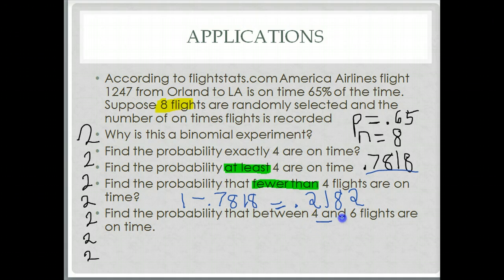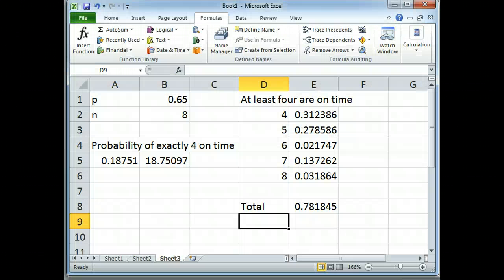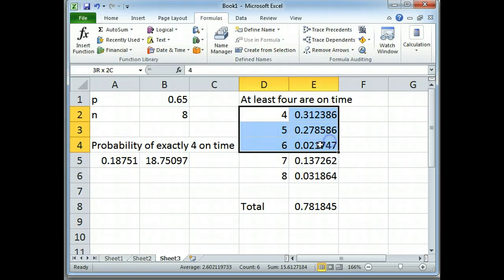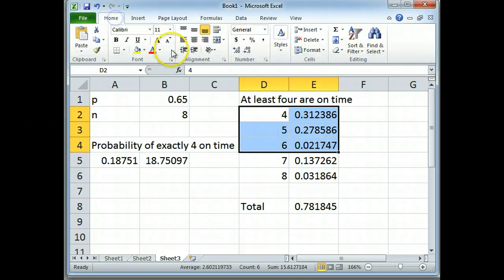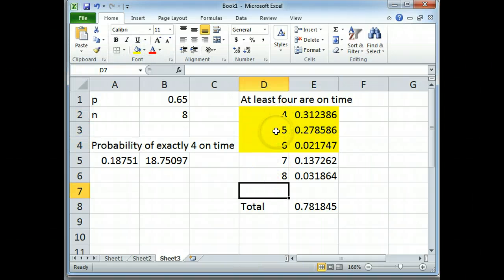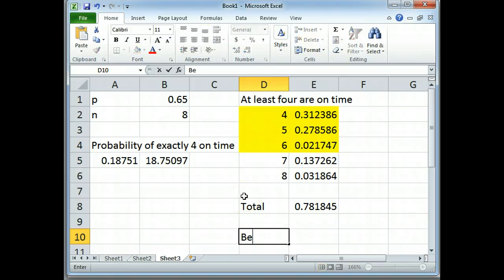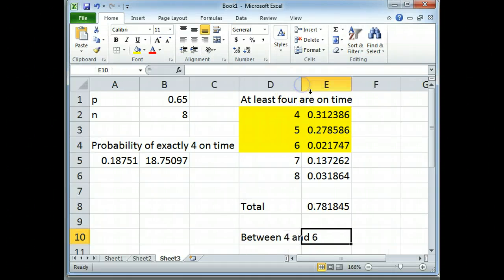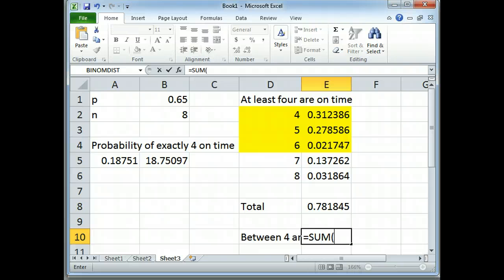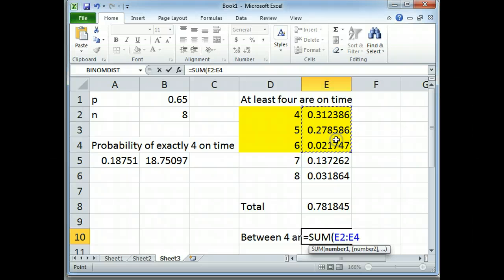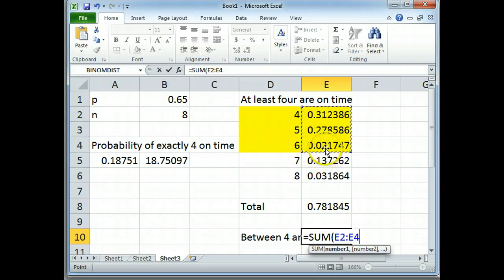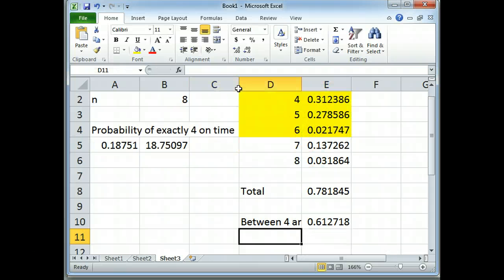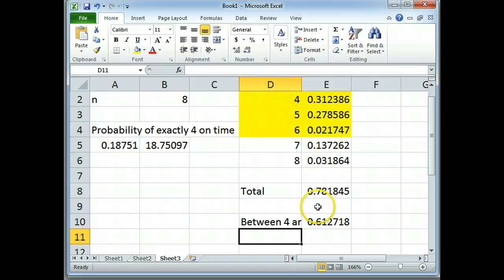Between 4 and 6. So between 4 and 6 means I want to focus on just these right here. 4, 5, and 6 flights being on time. And you can calculate the individual probabilities and add them up for 4, 5, and 6. But since I already have them, I'm just going to ask Excel to add just the 4, 5, and 6. I'm not going to extend it down to the 7 and 8 using the sum function. So I'm going to say add just these three cells. And that's my probability of between 4 and 6.